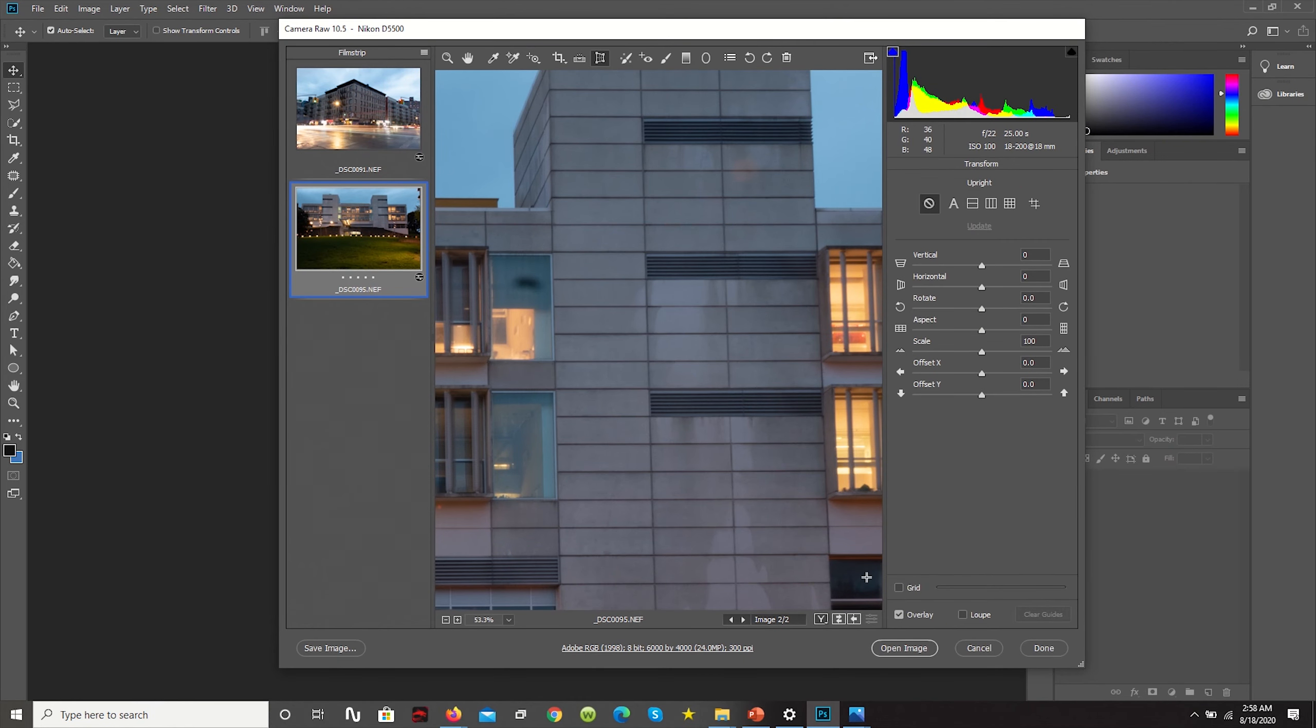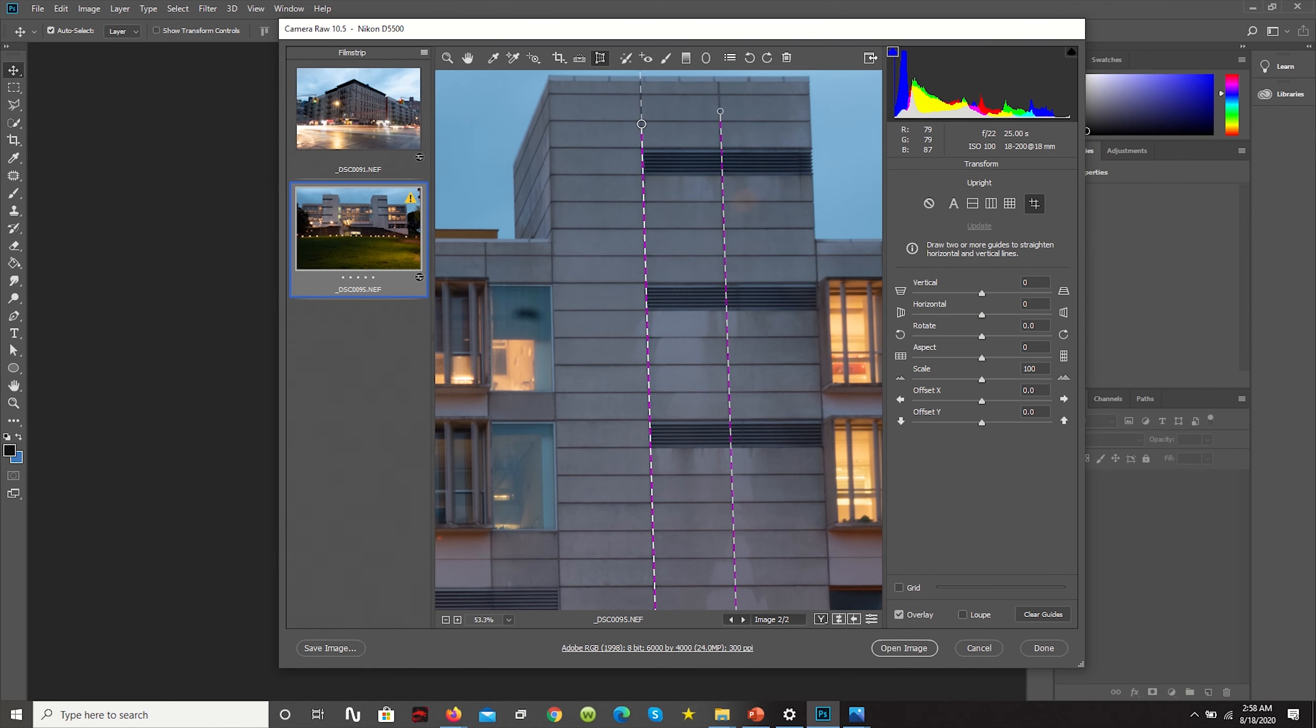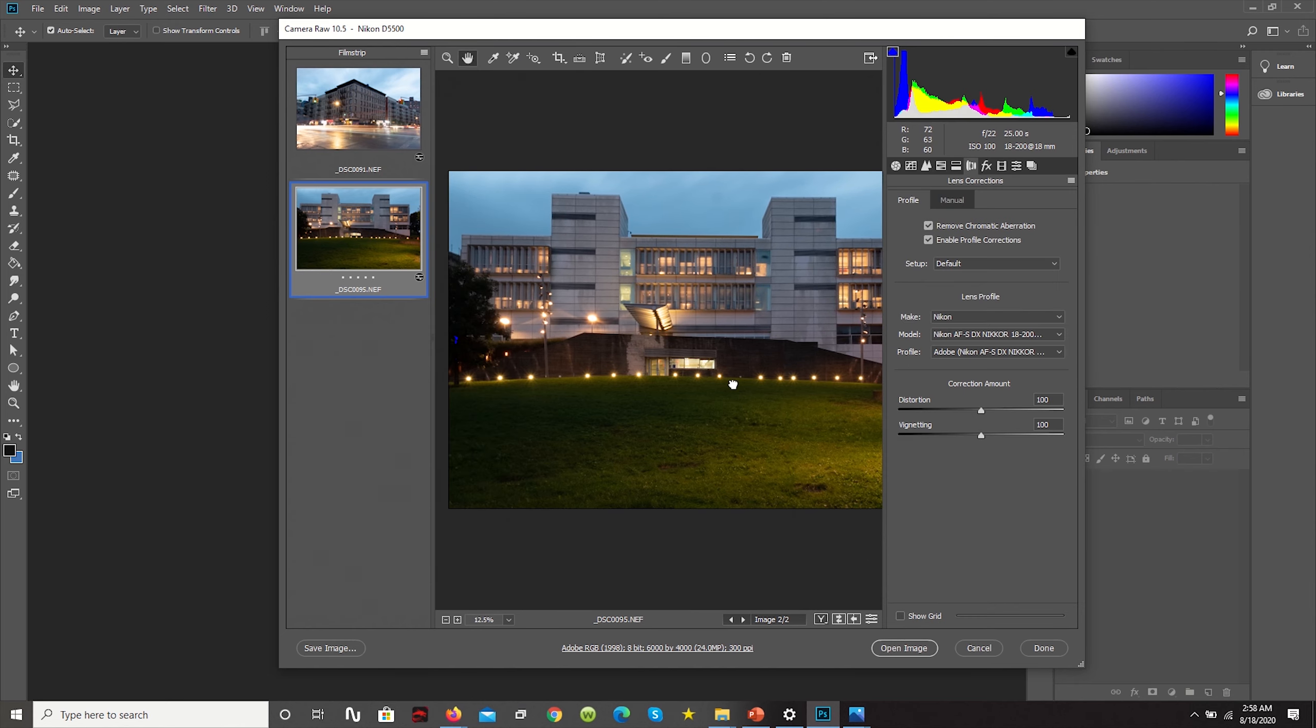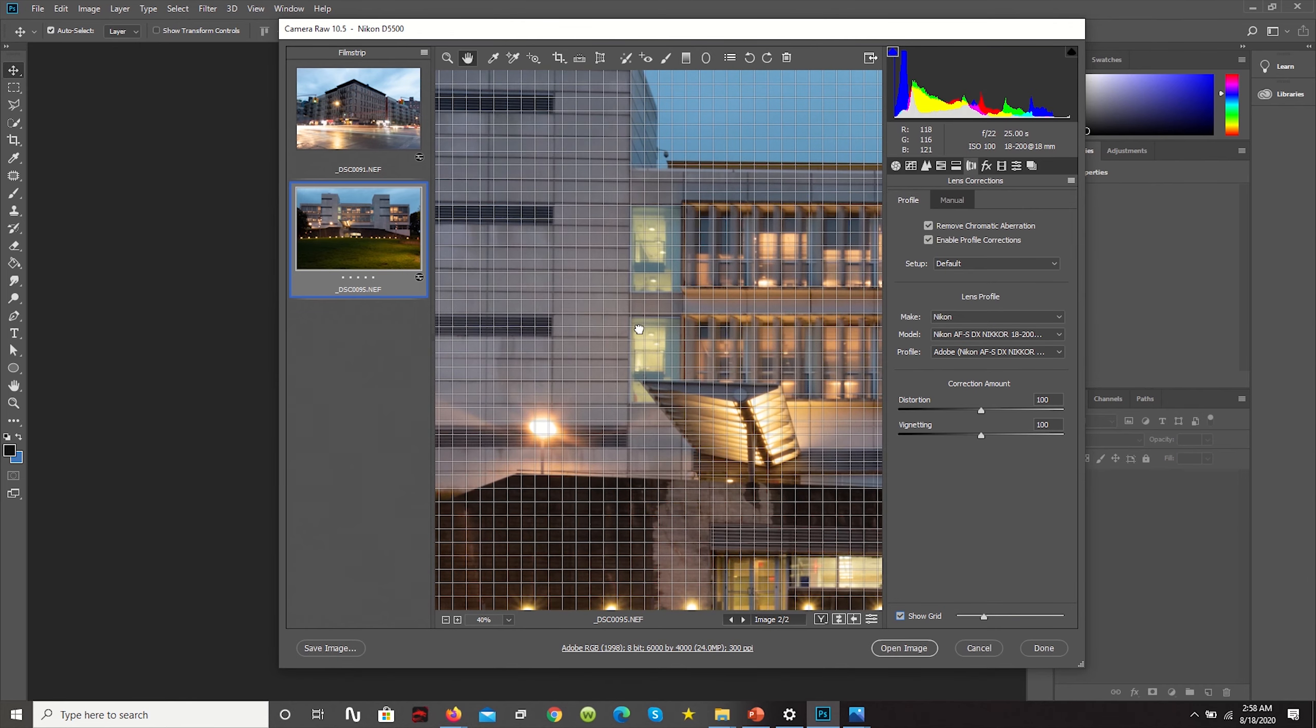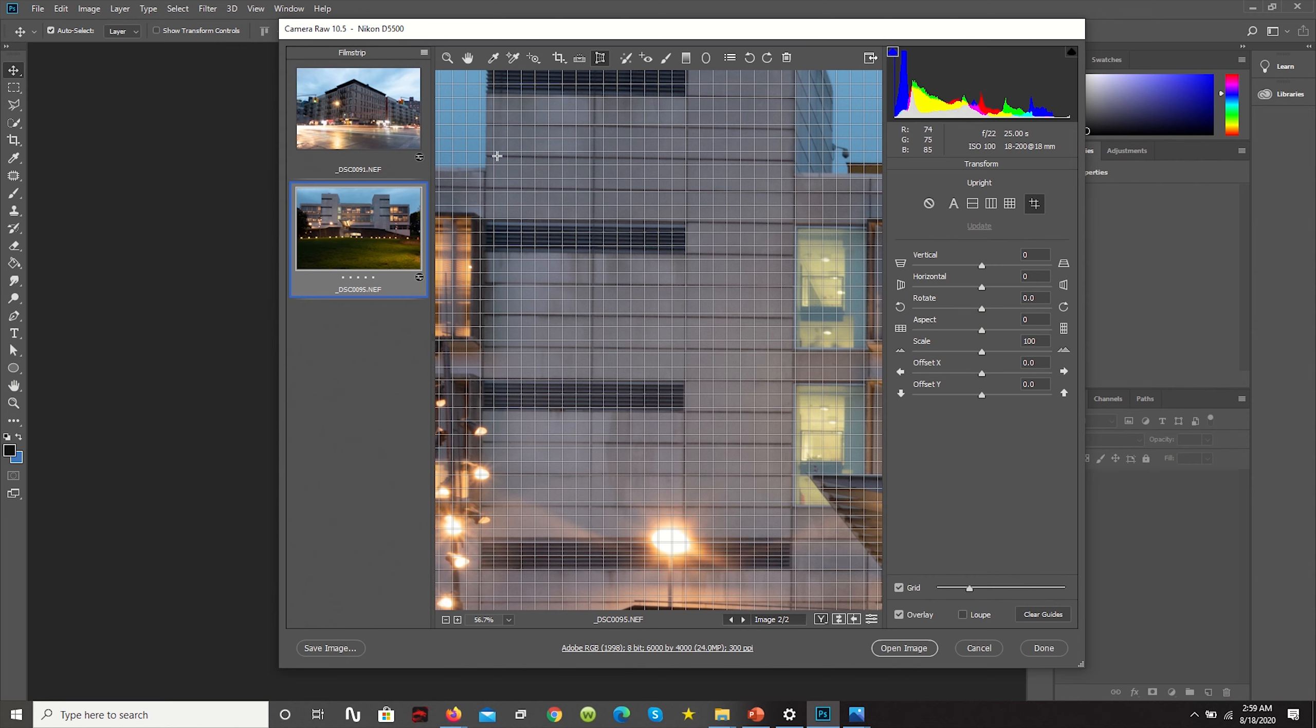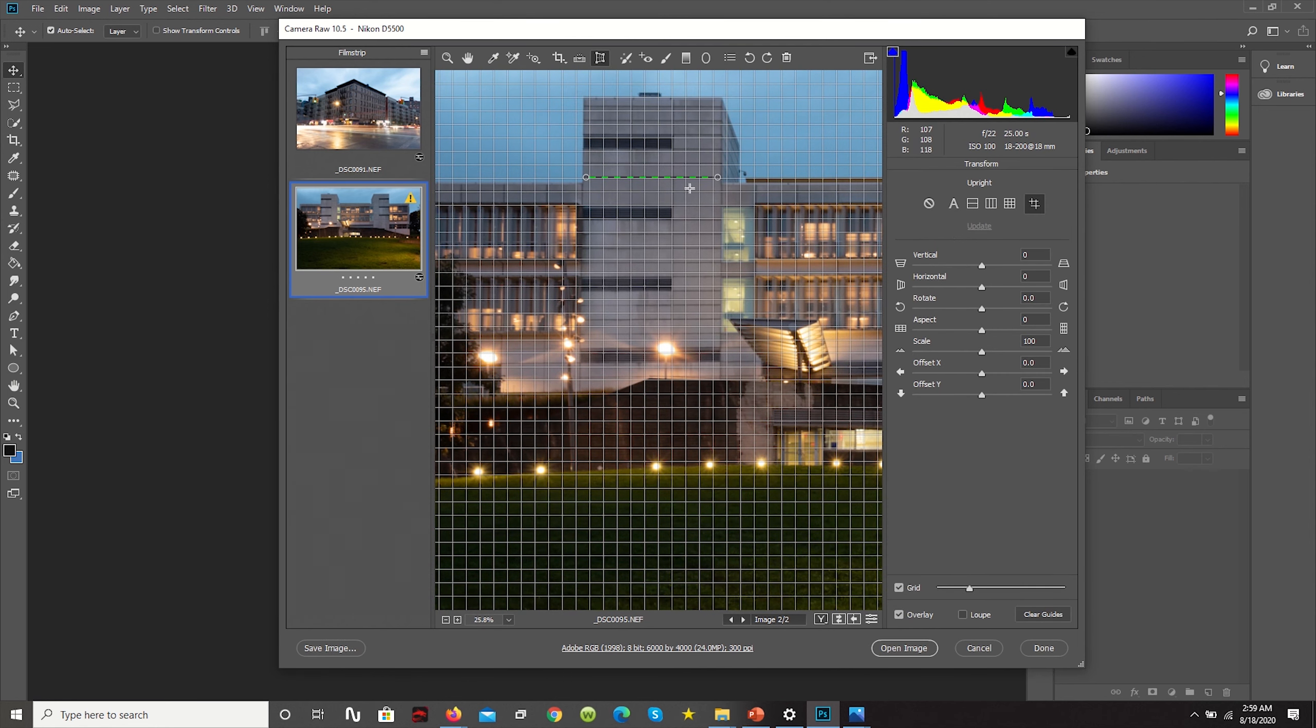For example, let's select two vertical references that are intended to be parallel. We're going to select these two and we're going to have the image automatically correct. So already it's looking way better, but if we turn on the grid we'll notice that a lot of things aren't quite adding up on this side. So what we'll normally do is add additional reference planes, preferably horizontal reference planes, because we already have the vertical information.